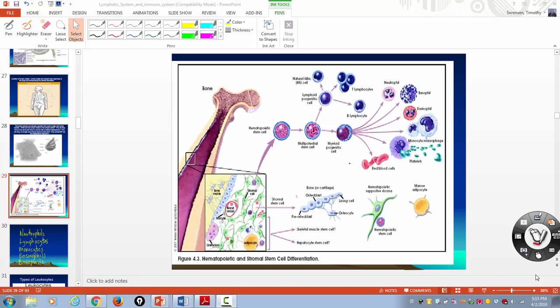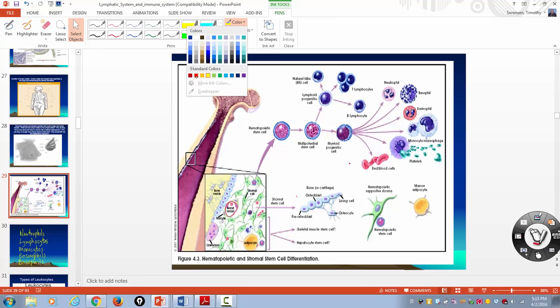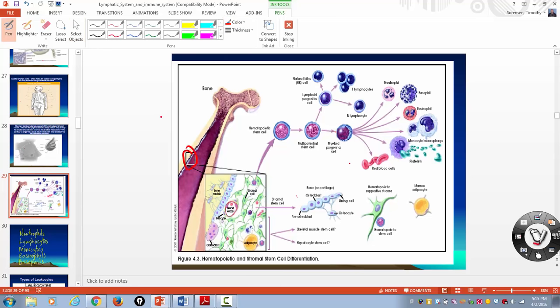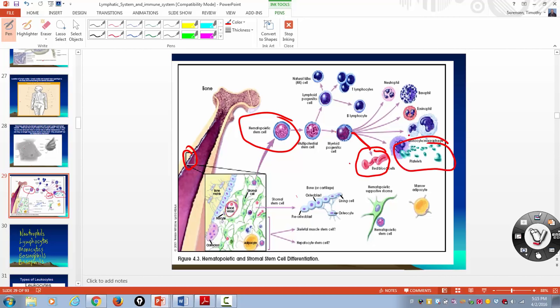First of all, a couple of things you've got to remember. Most blood cells are formed in the bone marrow and they start out as cells called hematopoietic stem cells. Stem cells are cells that can be any type of cell you want depending on the chemicals they're exposed to. So hematopoietic stem cells will then differentiate, or become specialized cells — and the cells they can become are red blood cells, platelets, or white blood cells.